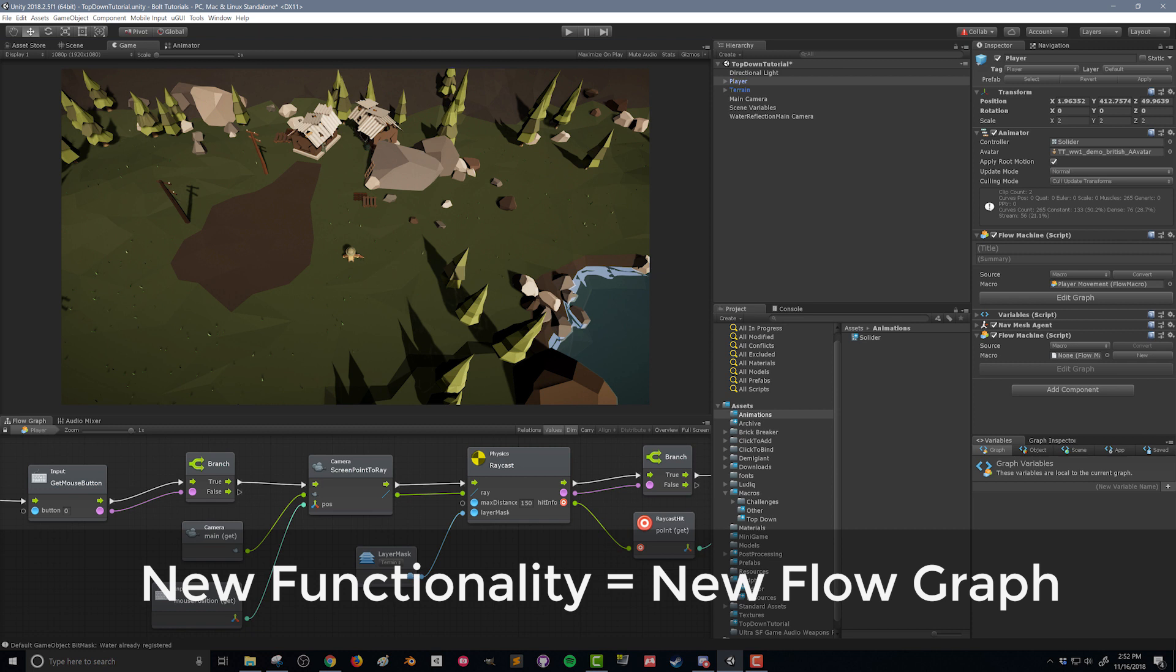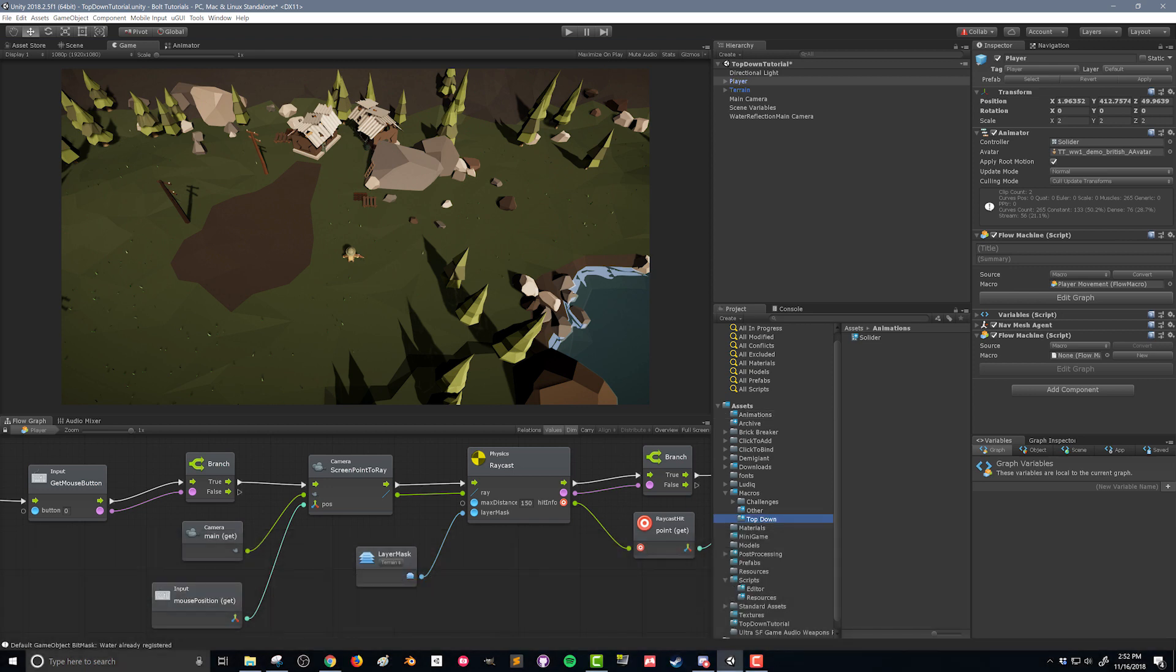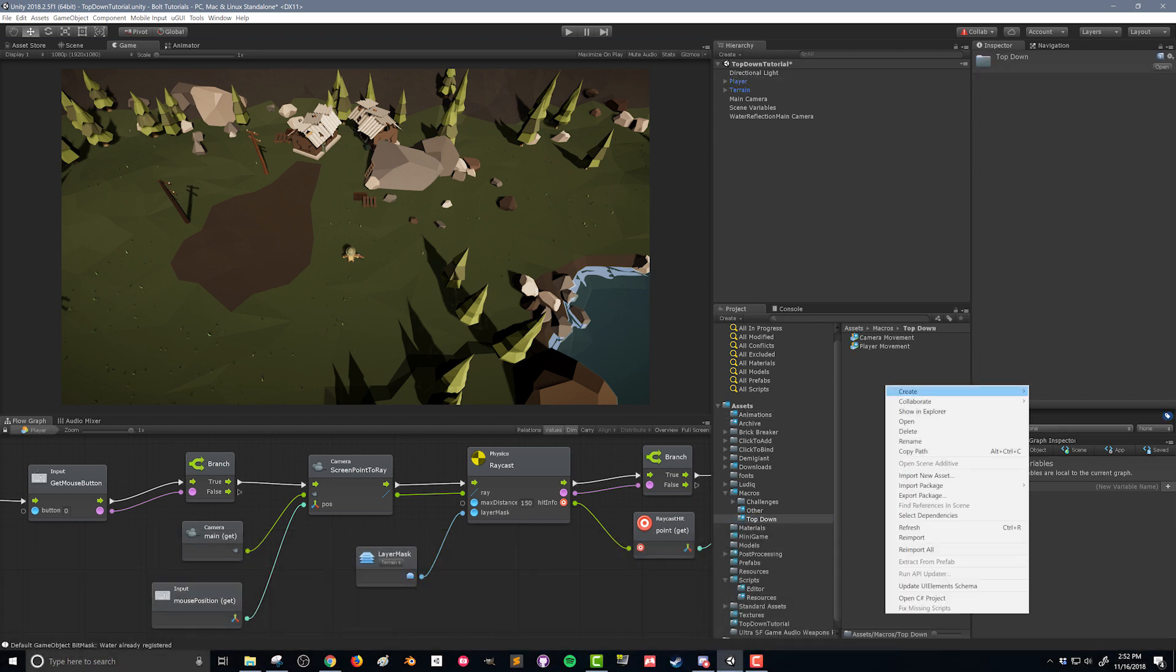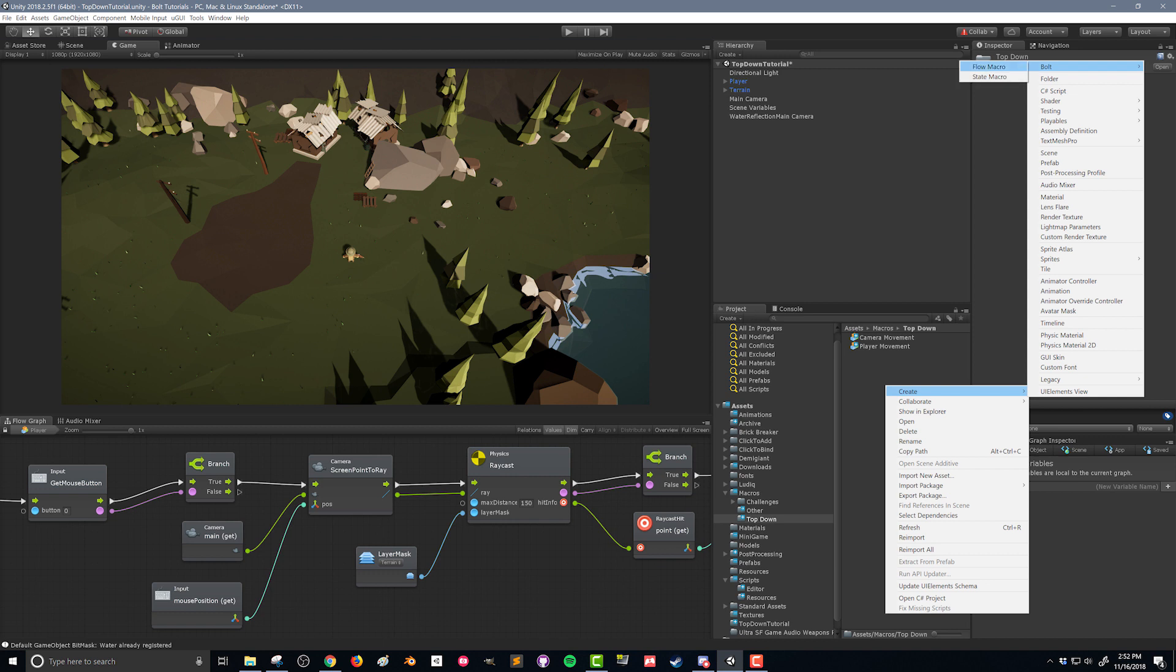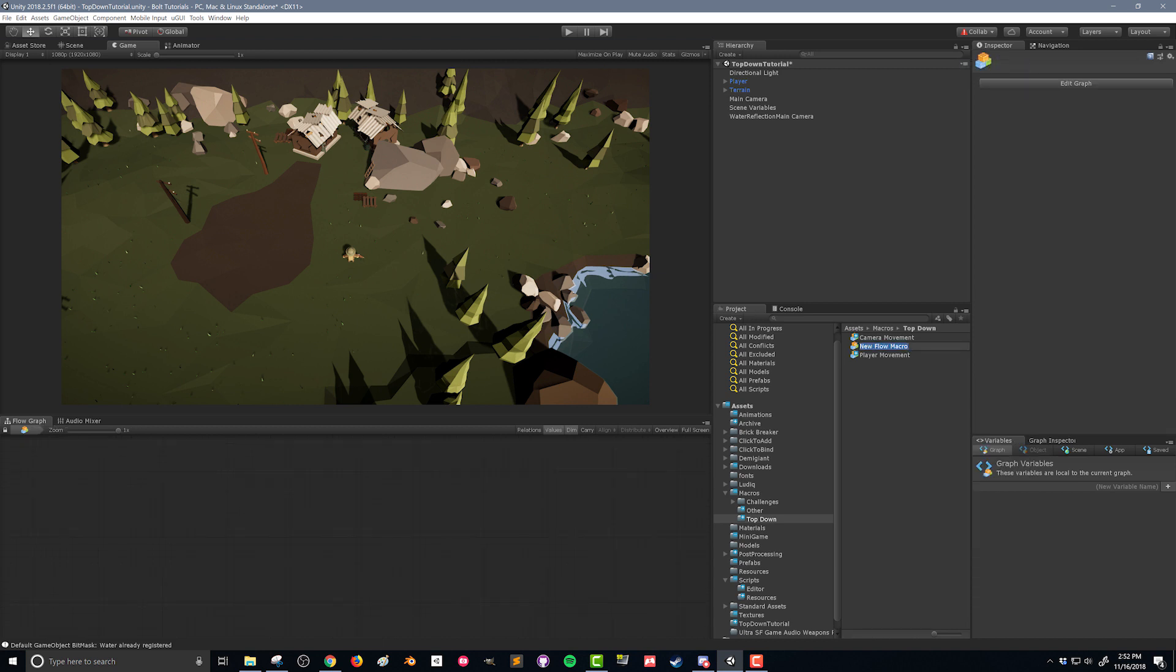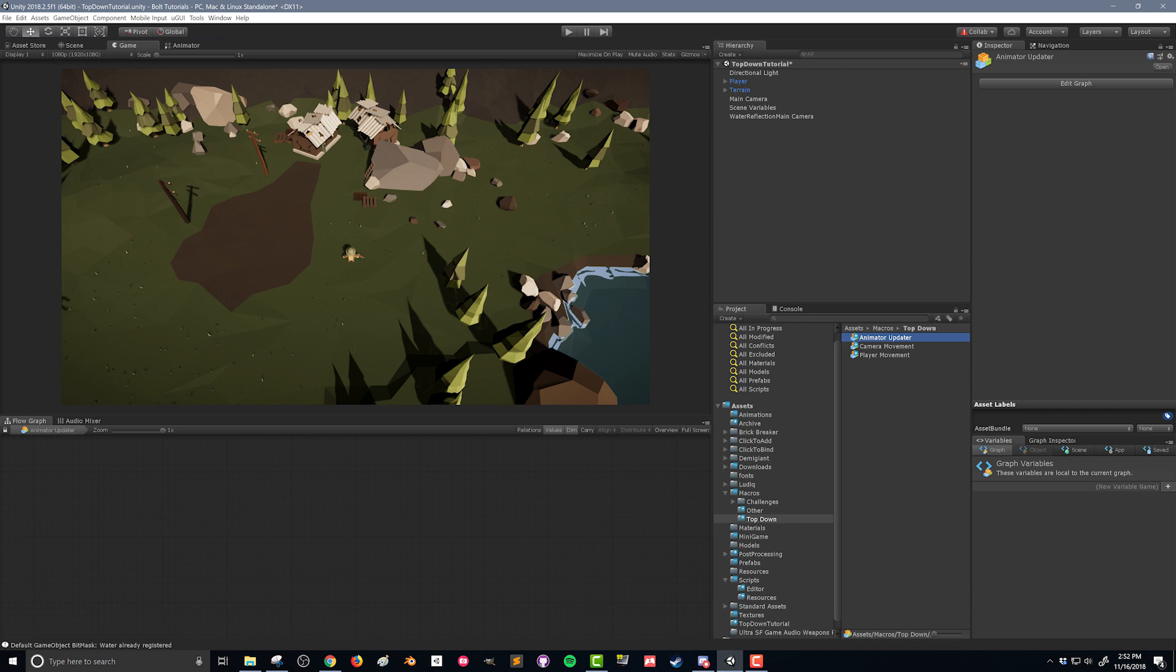You could, but it'd be really easy to make it buggy or make it not work quite right. So I'm gonna go back to my macros folder and I'm gonna right click create bolt flow macro. And I'm gonna name it animator updater. And this is gonna be the same flow graph that we use on our AI. So we're gonna use the same animator controller and we're gonna use the same flow graph to keep that animator updated.